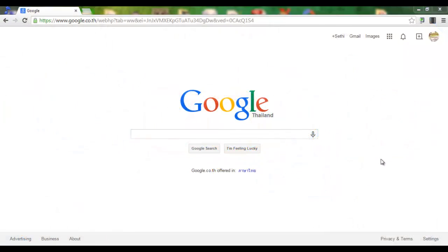This time I'm going to show you some really nice features of the Google search. So start off by going to google.com.